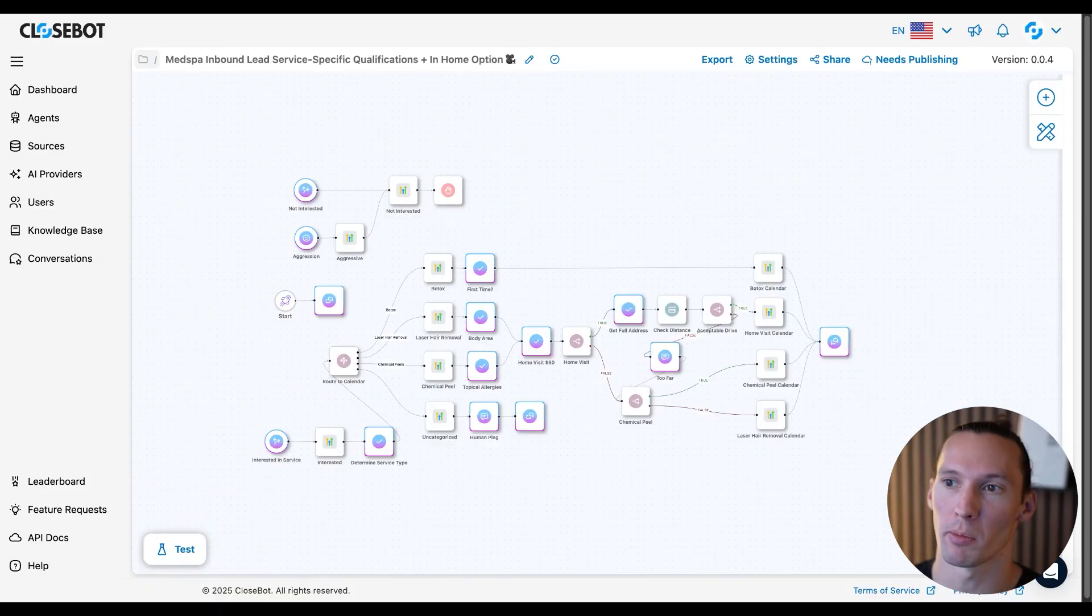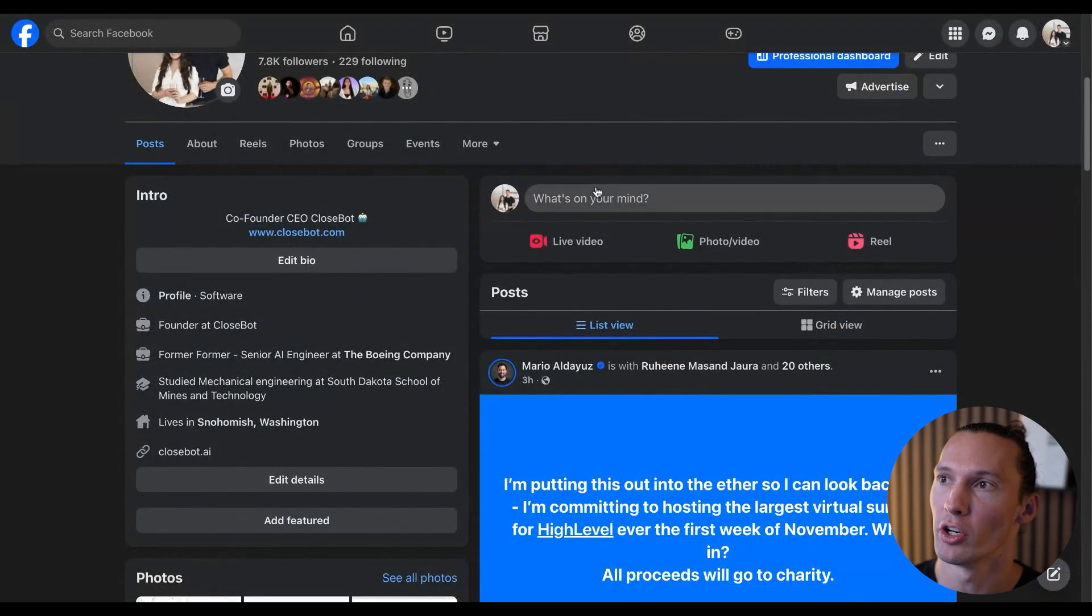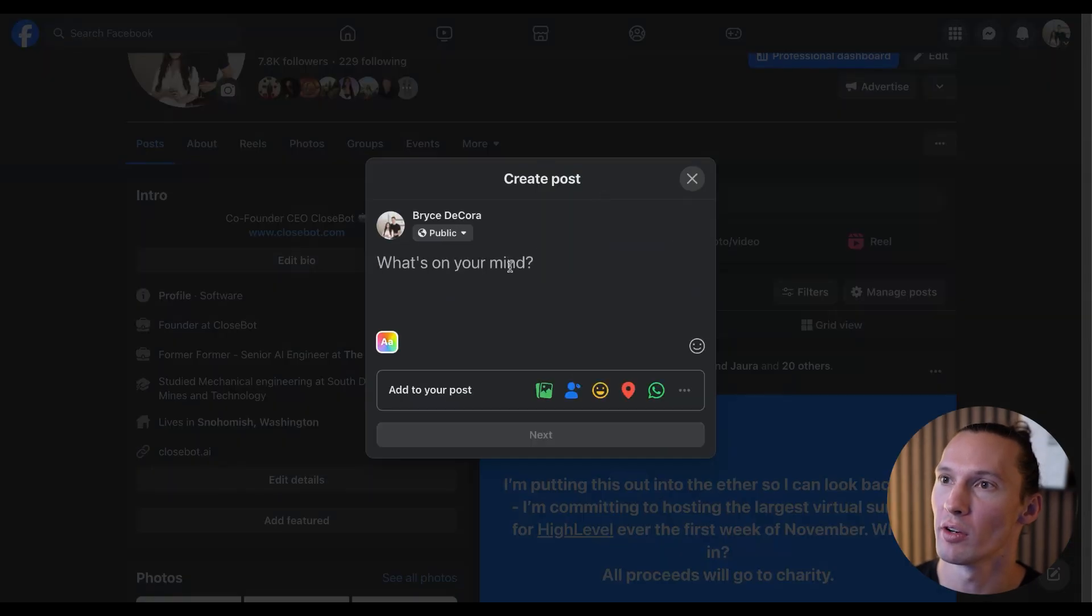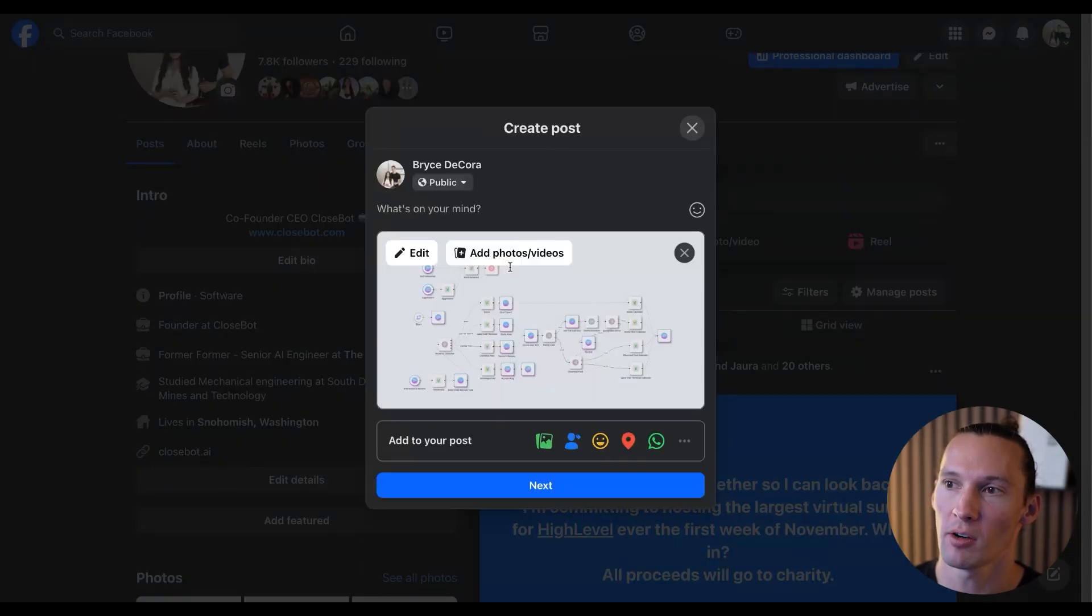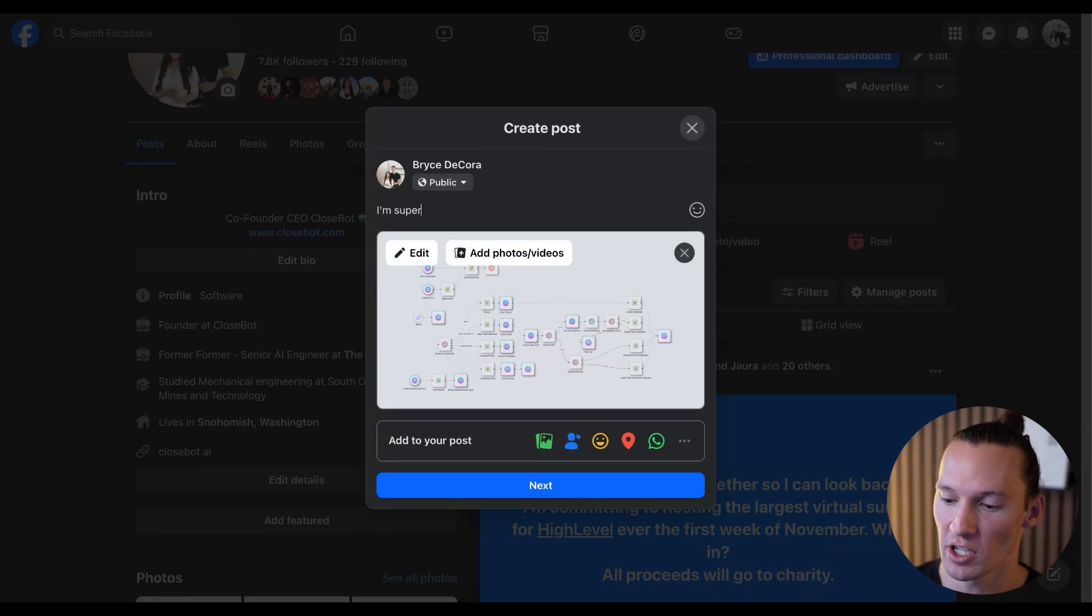...and you are going to take a screenshot of a build that you did that you're super proud of. There's one that I built that I'm super proud of. I would take a screenshot of this, head over to your Facebook account, and share that screenshot.